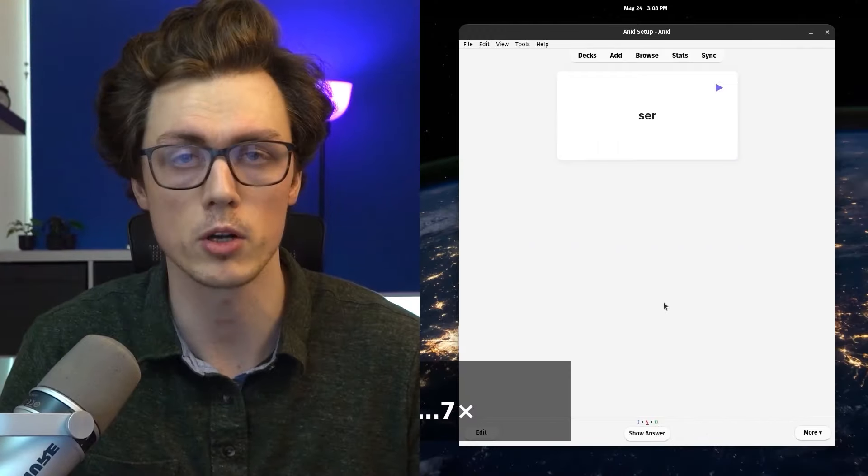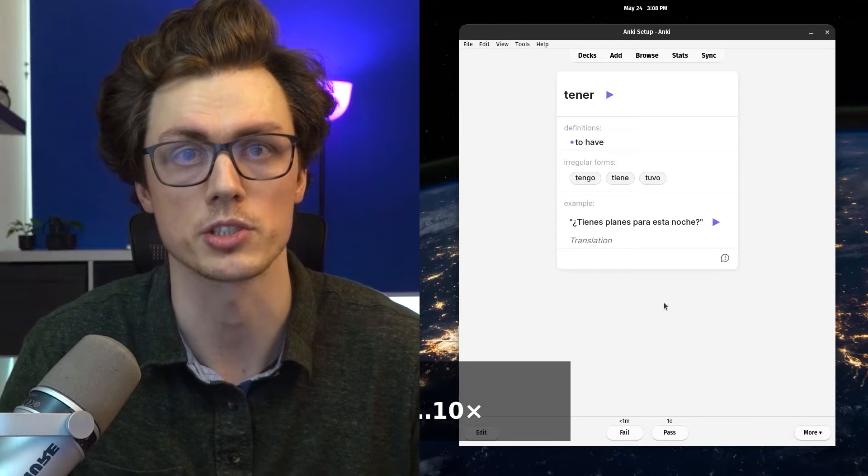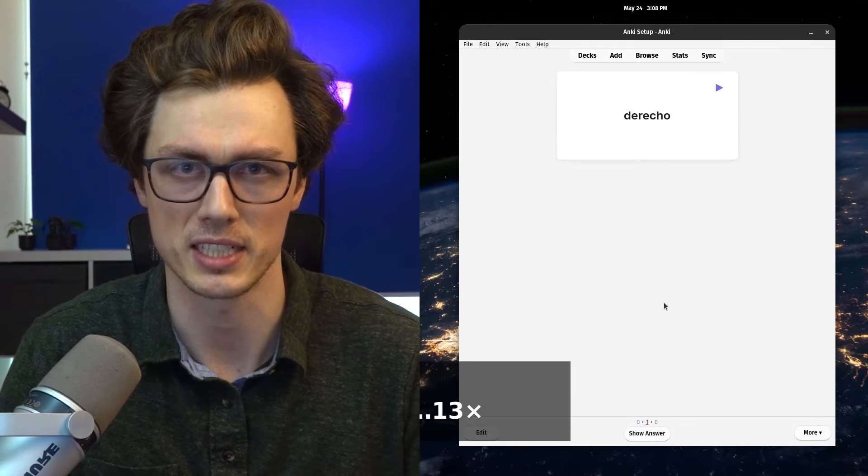Anki is potentially one of the most powerful tools in a language learner's arsenal, but it can be a little bit complicated to get going at the beginning. This video is a simple and straightforward guide to getting set up with Anki so that you never have to do it again. If you're setting up Anki along with me, be sure to pause, rewind, and take your time. You're only going to have to do this once.